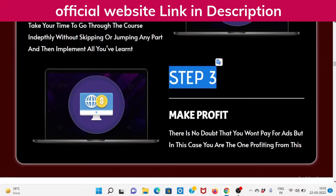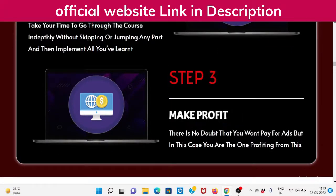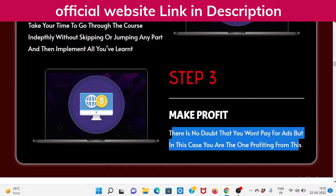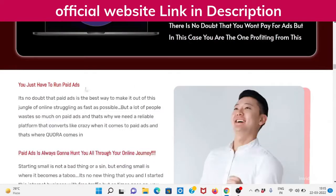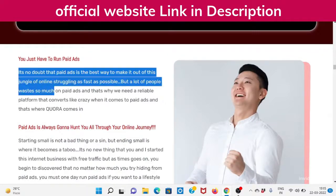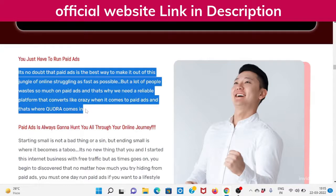Step 3: Make profit. There is no doubt that you won't pay for ads, but in this case you are the one profiting from this. You just have to run paid ads. Paid ads is the best way to make it out of this jungle of online struggling as fast as possible, but a lot of people waste so much on paid ads — that's why we need a reliable platform that converts like crazy, and that's where Quora comes in.